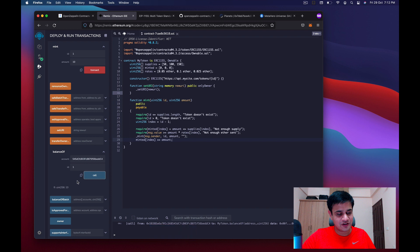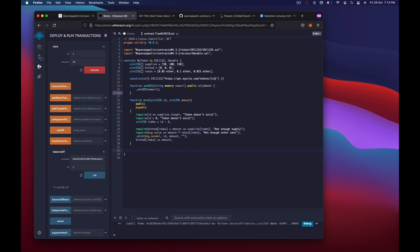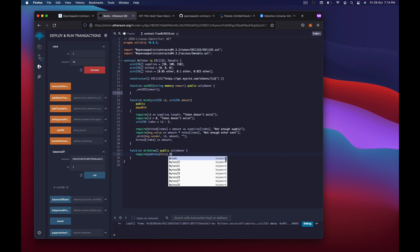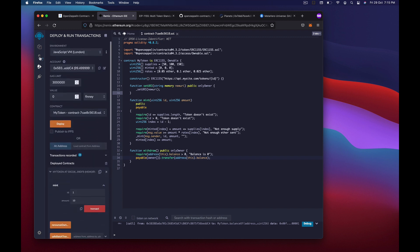Now we need to add a withdraw function so the owner can retrieve the ether paid to the contract. The function is public and onlyOwner. We require that address(this).balance > 0, otherwise we throw 'balance is zero'. Then we get the owner's payable address and transfer the full contract balance to them. That's how you withdraw from a smart contract.